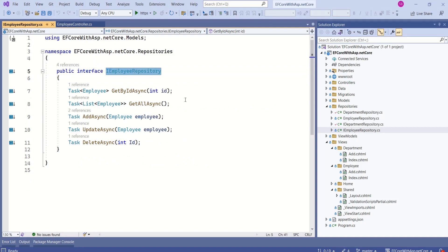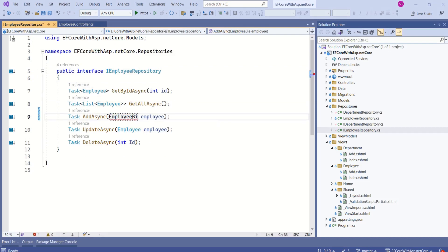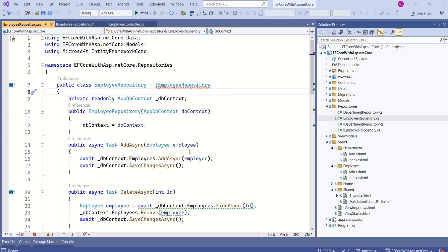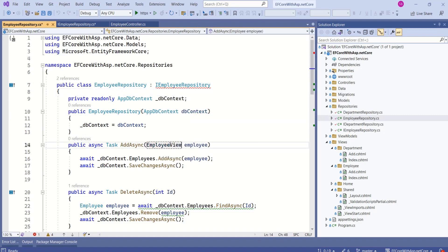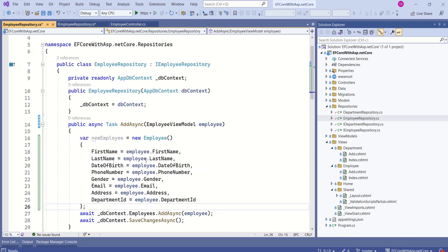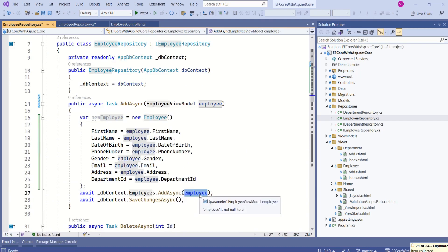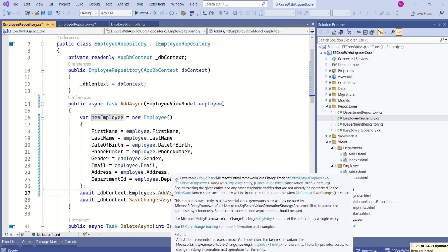This is our IEmployeeRepository interface. I will change the method signature to accept an EmployeeViewModel. In the EmployeeRepository class, since we changed the signature we are getting an error. I will change it to EmployeeViewModel and using that view model data I will create an object of type Employee, then pass the new employee to the AddAsync method.